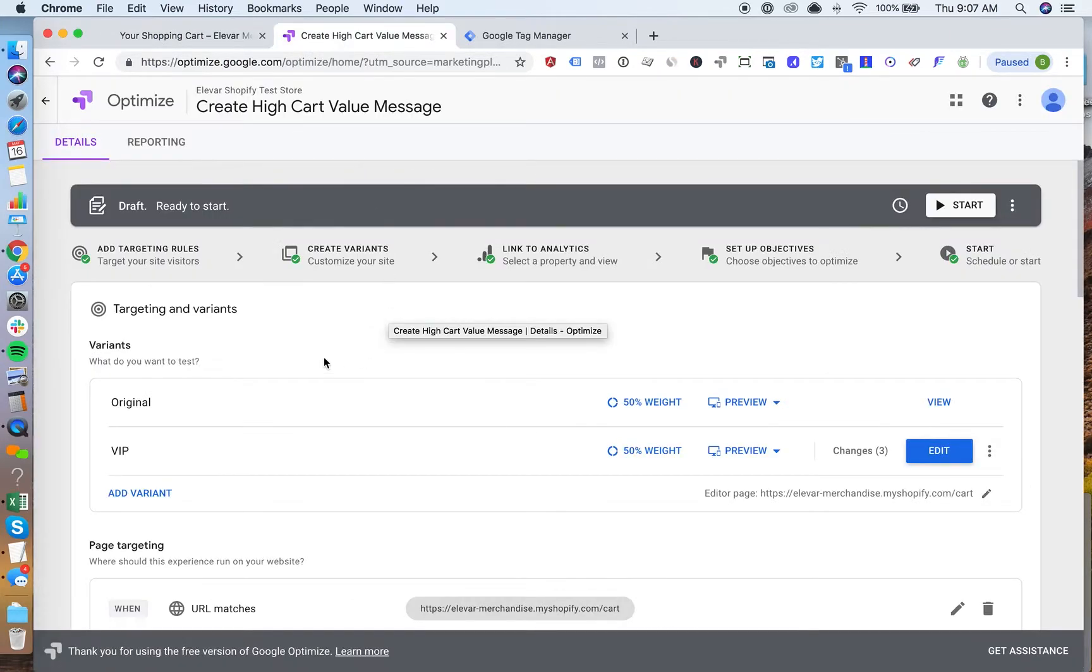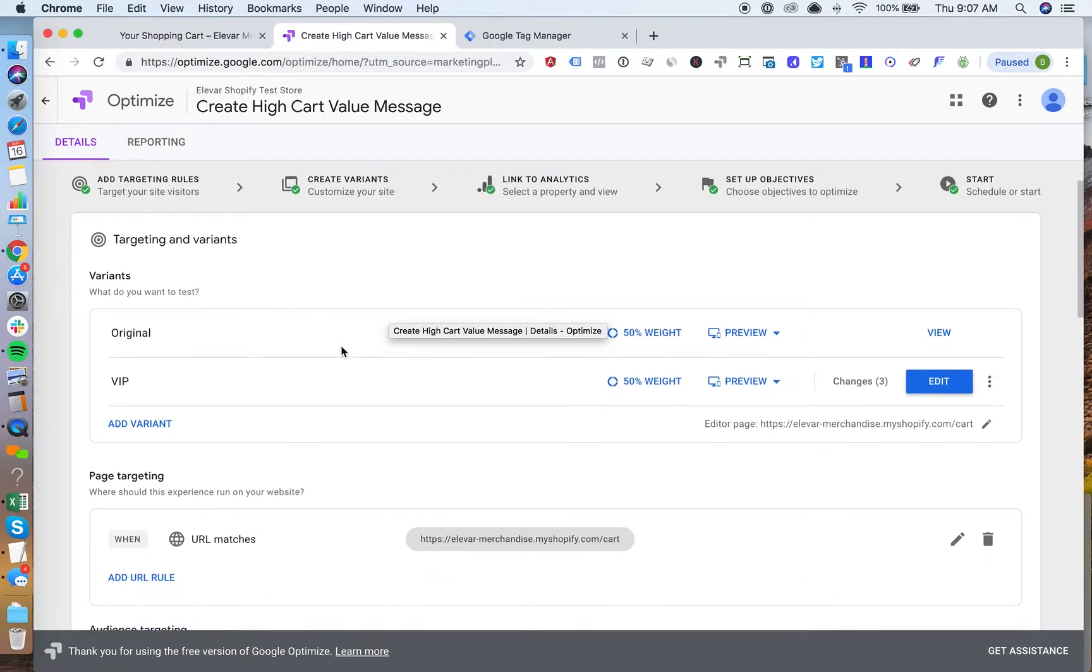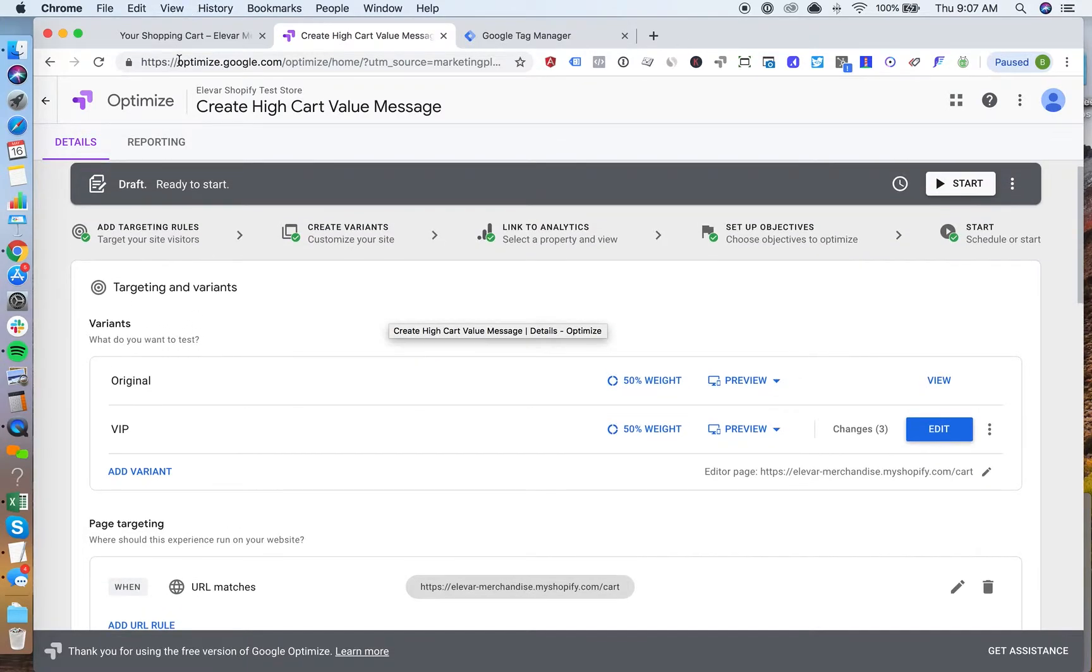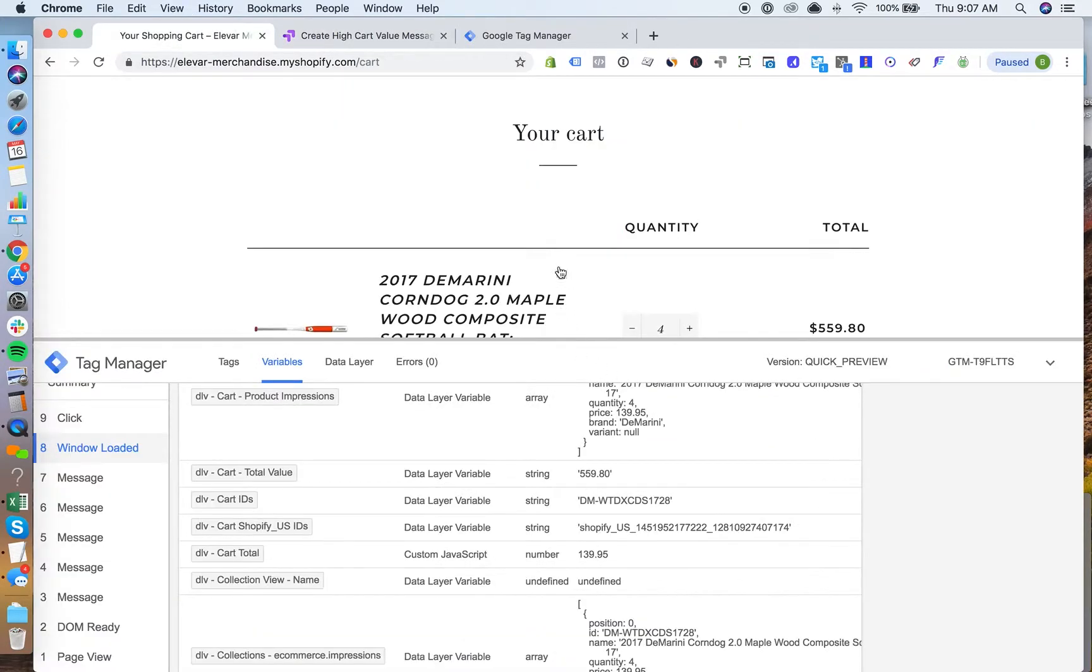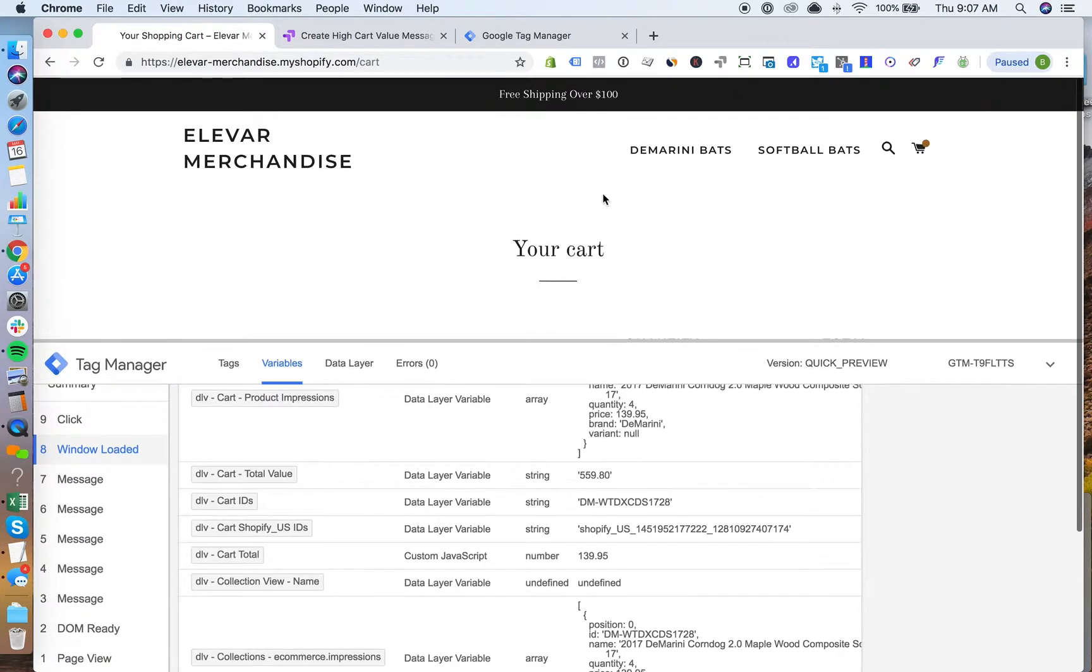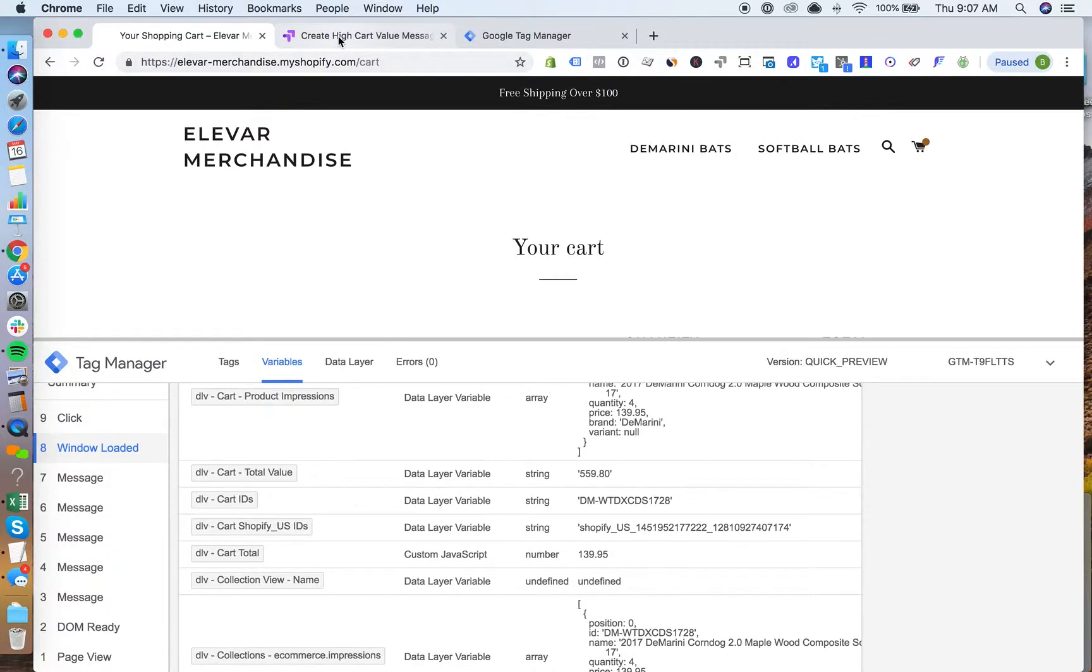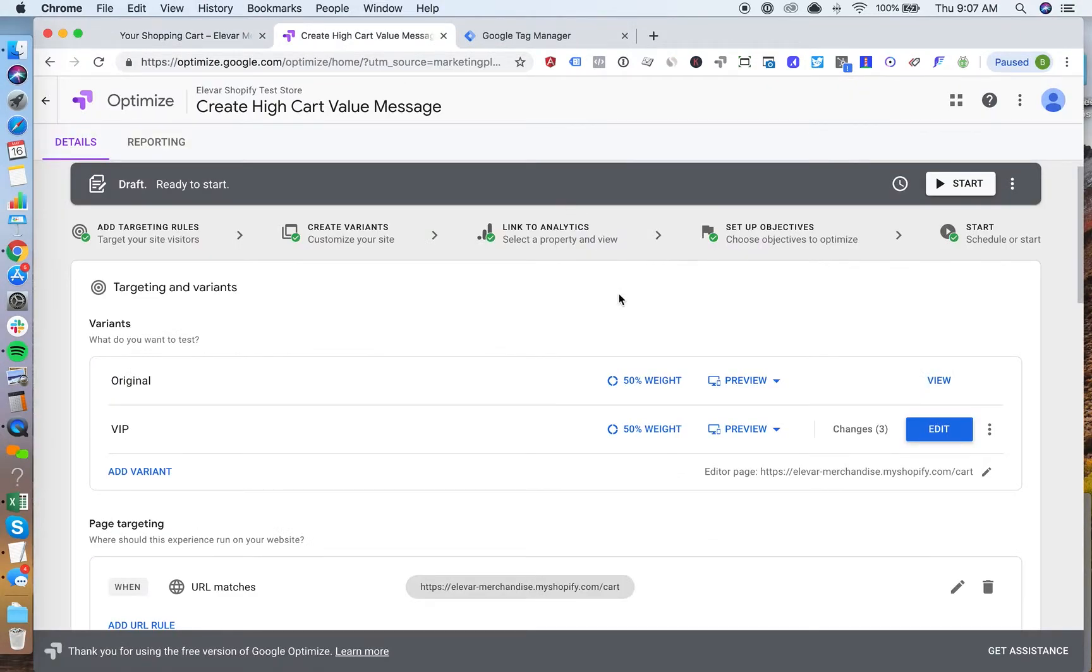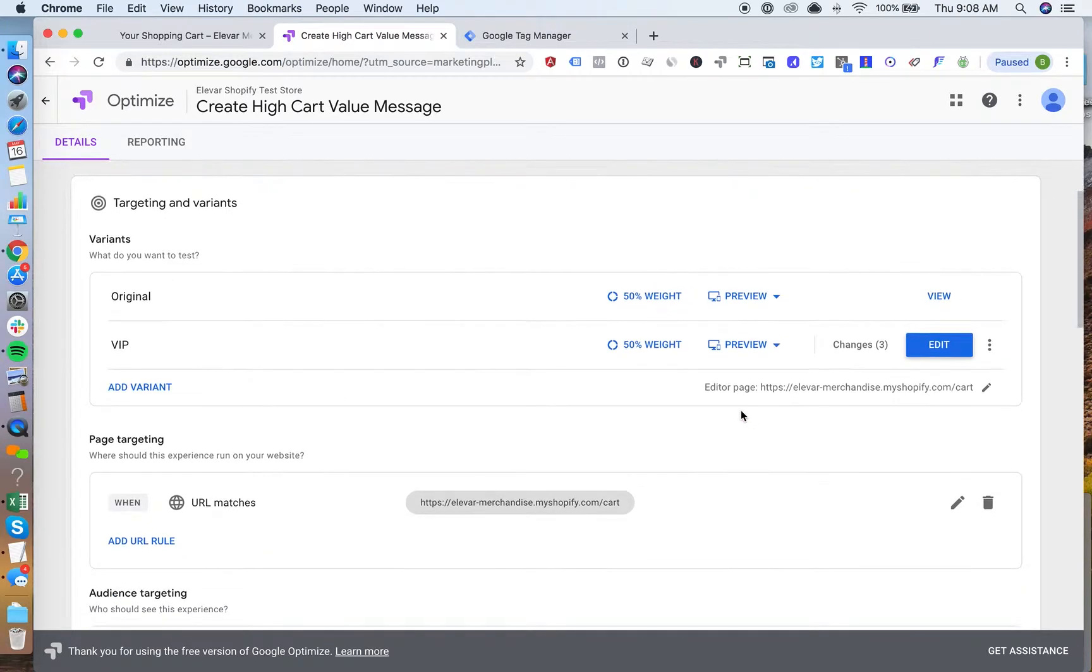Within Google Optimize, I have a pretty simple test set up here. All I'm going to do is just change our banner up top here. This is just free shipping over a hundred dollars. Obviously the customer has surpassed that by quite a bit. I'm actually going to change that banner to make it a little bit more prominent and include a little bit of a discount.